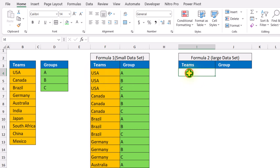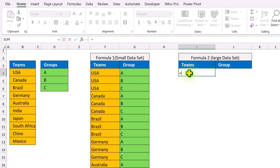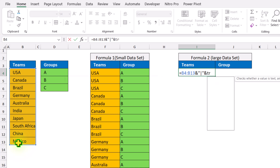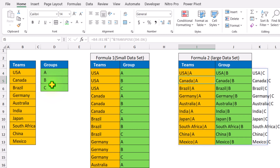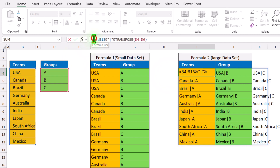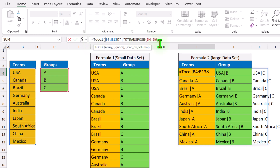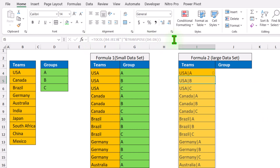Click on cell I4, simply type equal, again select the first data range, ampersand, quotation mark, pipe symbol, quotation mark again, ampersand, TRANSPOSE, open parenthesis, select the second data range, close parenthesis, hit enter — and this will return the same result. The next thing we need to apply is the TOCOL function, open parenthesis and simply close parenthesis, then hit enter.